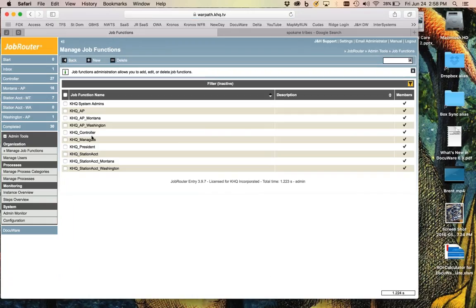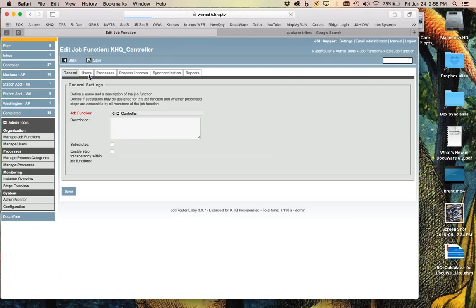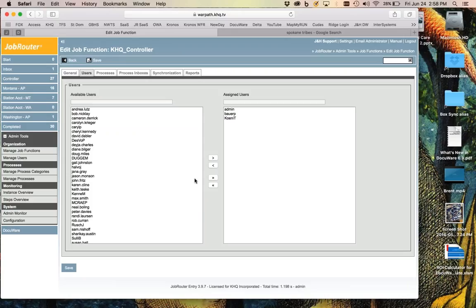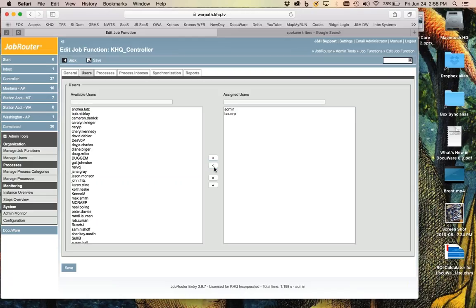This is also helpful to know for vacations — if someone goes on vacation and you want a backup, you can very easily add them to that job function. For example, Paula, if you're out of the office and you want Todd to approve for you, you just push Todd into the controller group and save it. He'll get notifications and fit into that controller role.